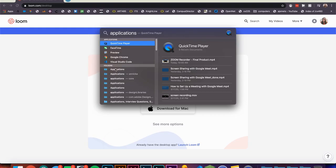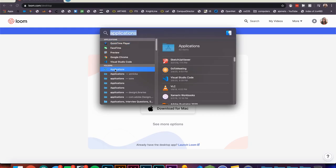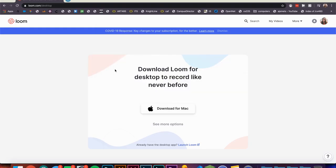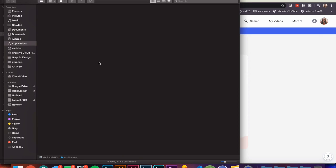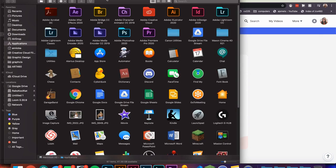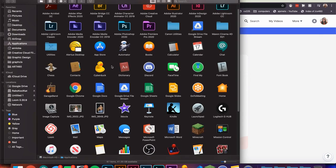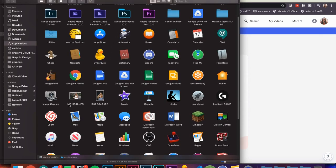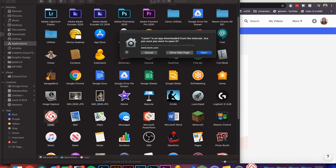Now you can navigate to your applications folder and open the Loom app. Click Open on the dialog box that pops up.